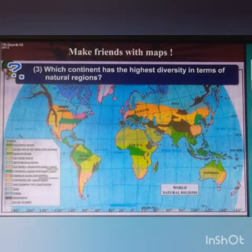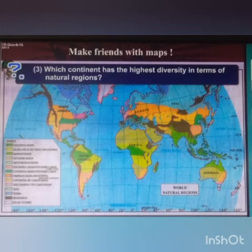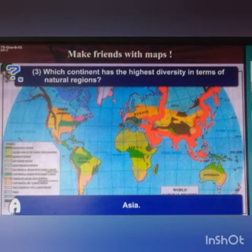Third question: which continent has the highest diversity in terms of natural region? The answer is Asia.